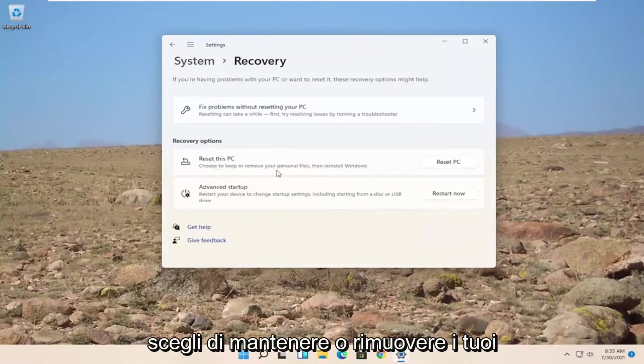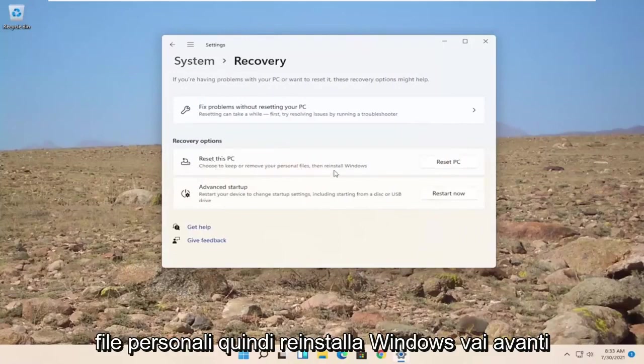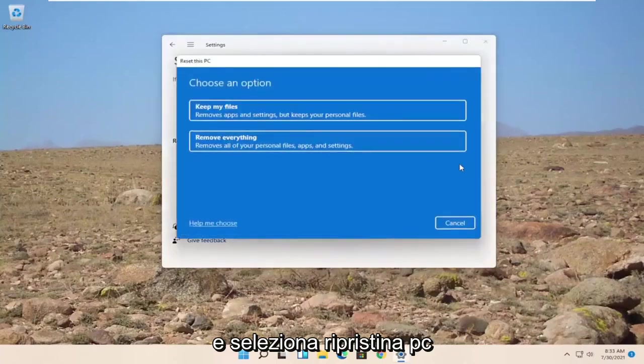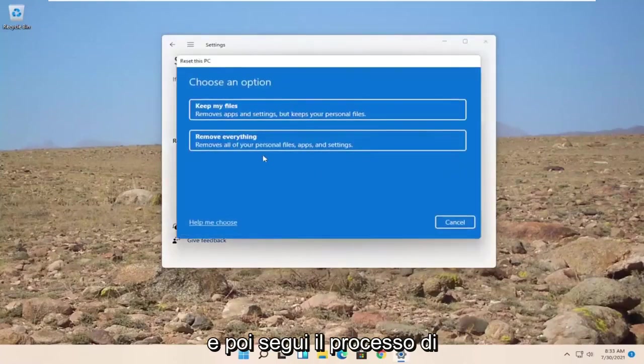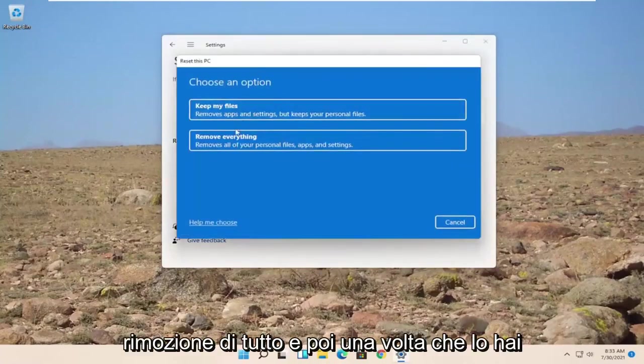And then you can select reset this PC. Choose to keep or remove your personal files, then reinstall Windows. Go ahead and select reset PC. And then you'd walk through the process of removing everything.